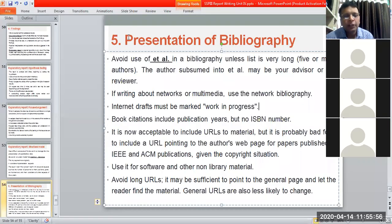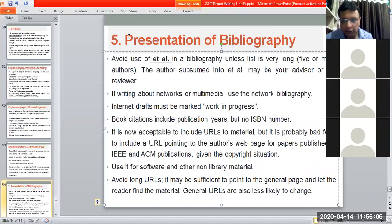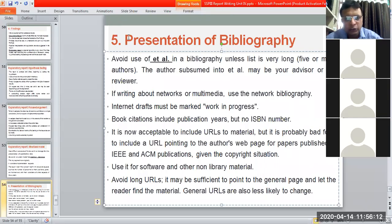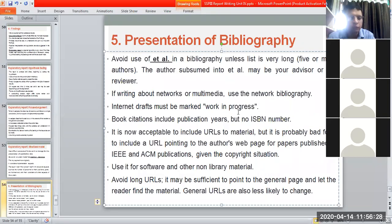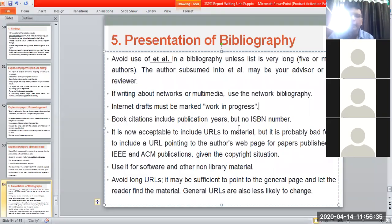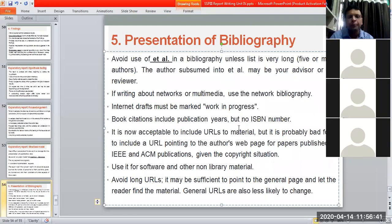Bibliography can be used for software or any other non-library material, such as company reports or white papers. If you have found content on Wikipedia, go to the references section at the bottom. Find the original source from there and give that mention in your bibliography — for example, a KPMG website report that you have used.